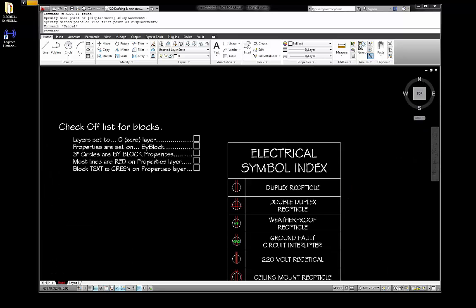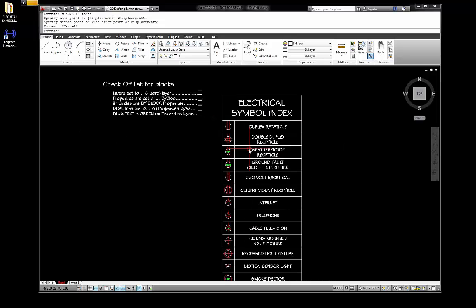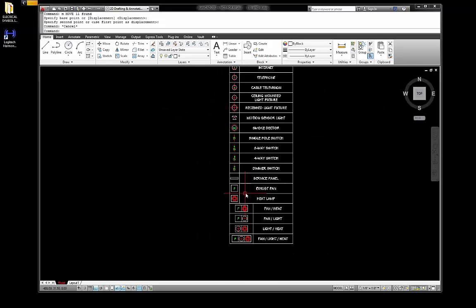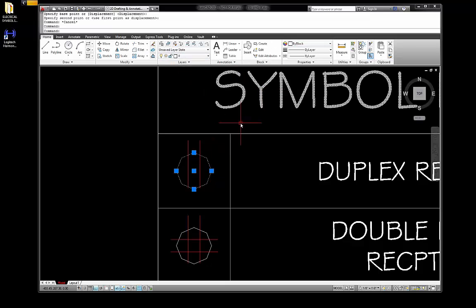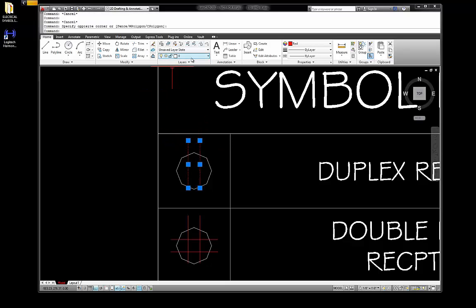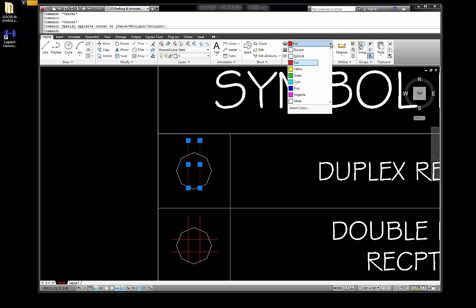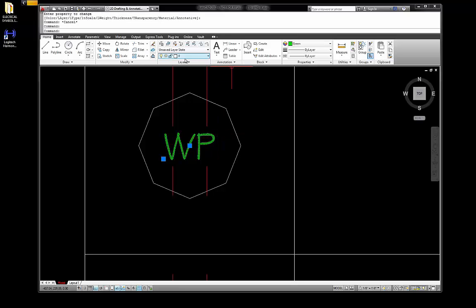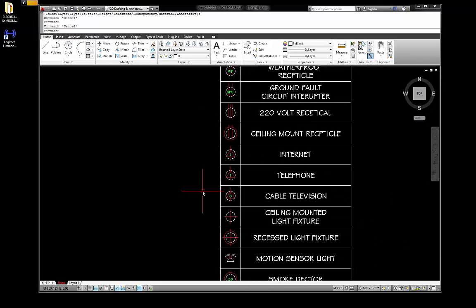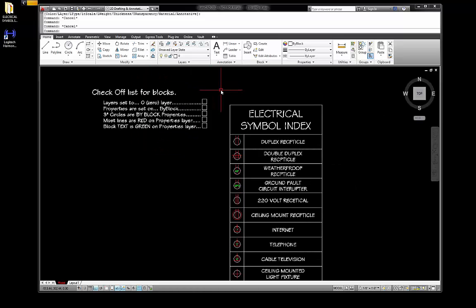Okay, we're back. Now that we've created all our symbols and geometry and have our little boxes all built, I'm going to double-check. Click on the circle — that's zero layer, by block. The lines here are zero layer, red. Drop down and you can see it's just under by block. The text is zero layer, green. If everything is set, I have a little checkoff box to make sure layers are set to zero layer — it's always zero layer on building blocks.